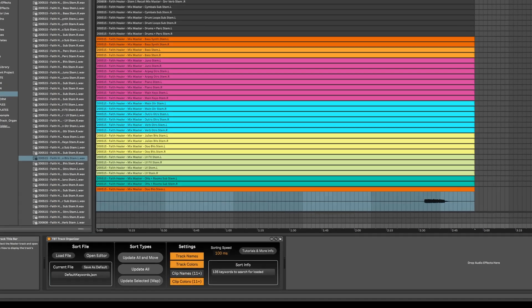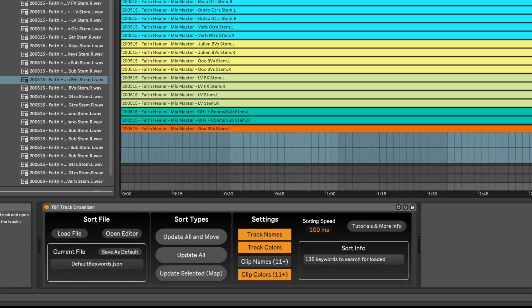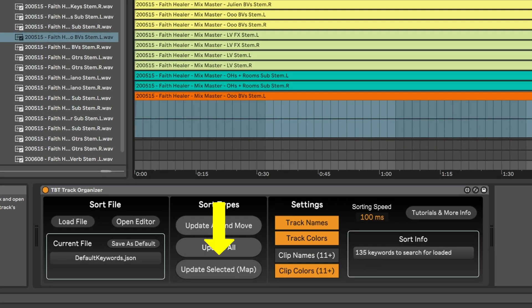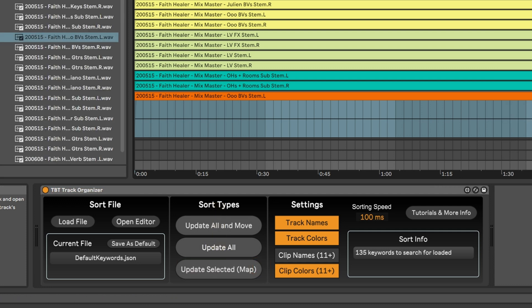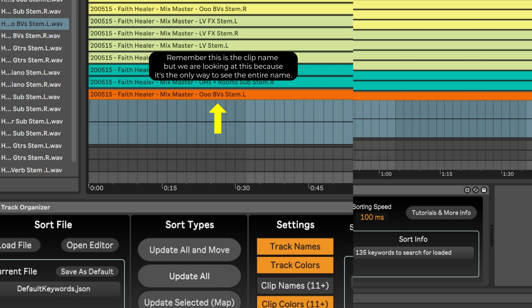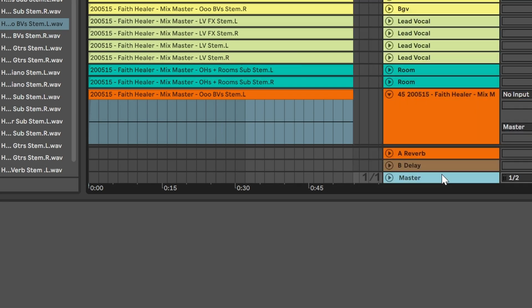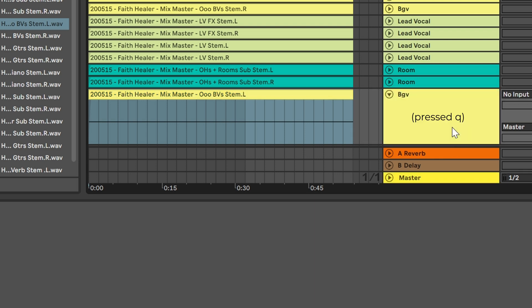So just to demonstrate that, that's why when I use the Update Selected button, which I mapped to the letter Q on my keyboard in the last video, it sees the BV in the track name, identifies it as a BGV track, then it renames the track, color codes the track, and in Live 11 and above, it colors any of the clips as well.